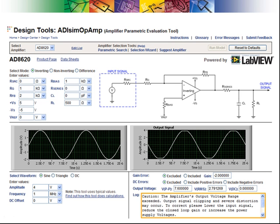At this point, we could go back to the parametric search table and choose additional parts, or we could use the Suggest Amplifier feature and let the tool do the work for us.